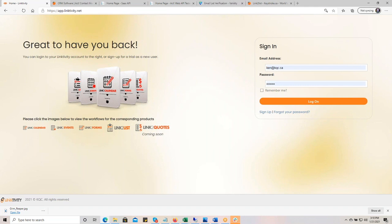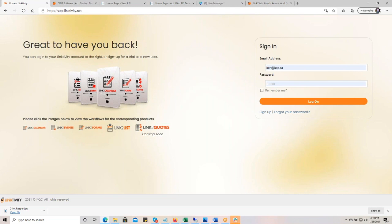It doesn't go to your entire database — you have to select the group, which is very important for cost containment. It checks each email within that group and updates the email status field with one of four values: valid, invalid, unknown, or accept all. Accept all is used by many domains with a wildcard where anything at domain.com won't bounce — it's meant to catch everything.